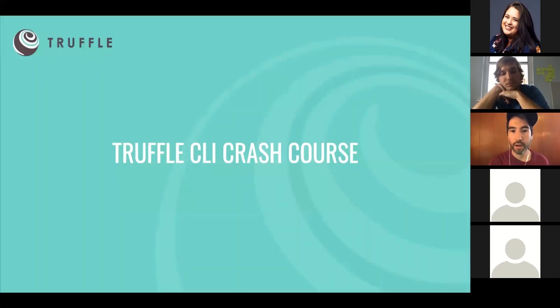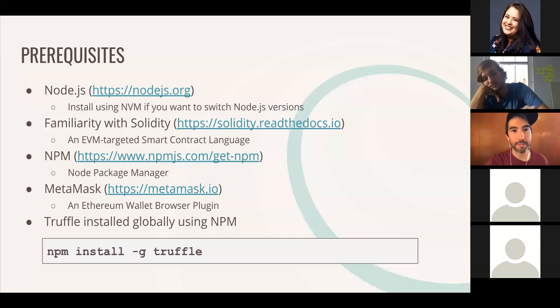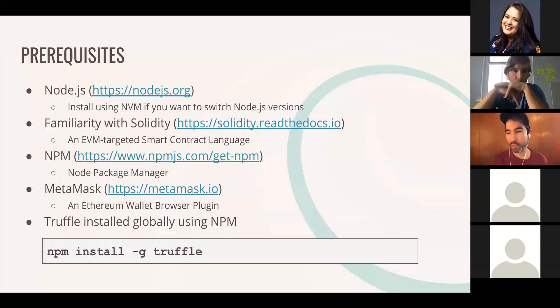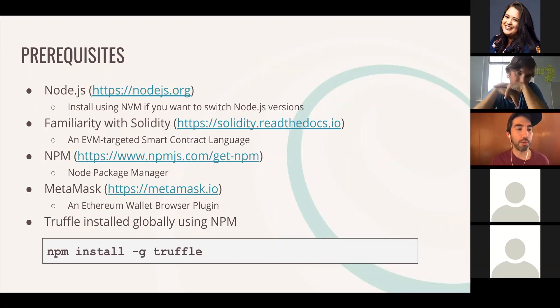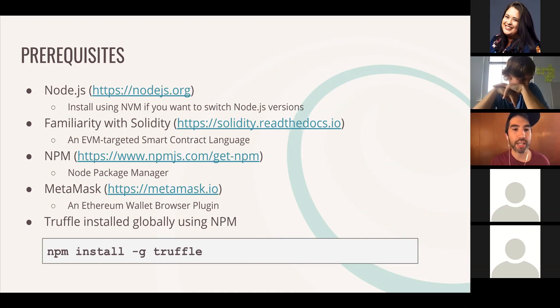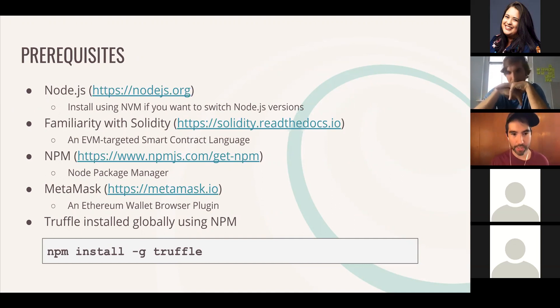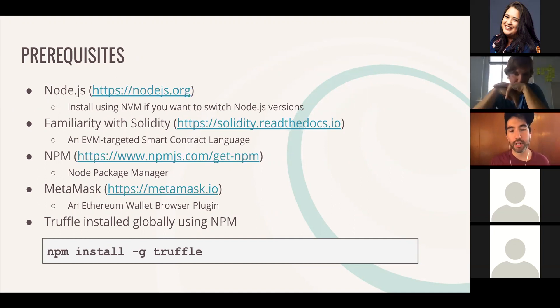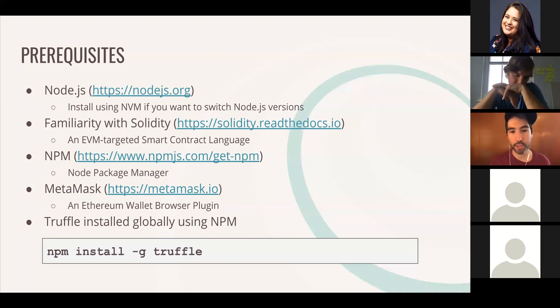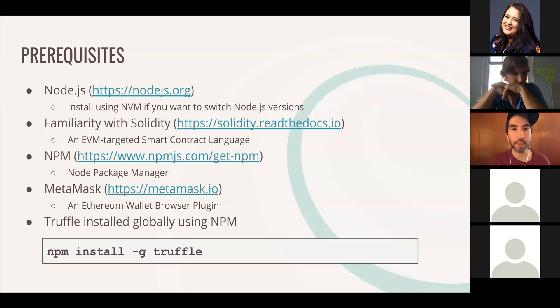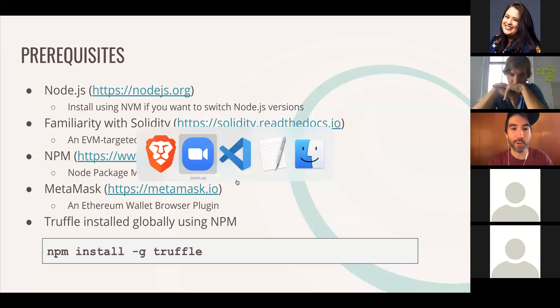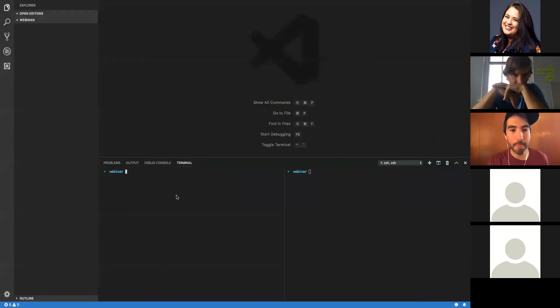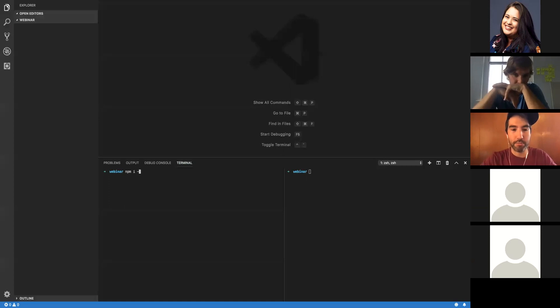Let's get into the crash course. Some prerequisites for Truffle: you'll need Node.js, you should be familiar with Solidity, which is an EVM-targeted smart contract language, you need NPM, the Node Package Manager, and MetaMask, which is an Ethereum wallet browser plug-in. And of course, you need Truffle installed globally using NPM. So let's do that: npm install globally Truffle.